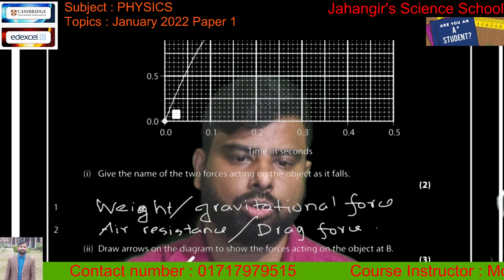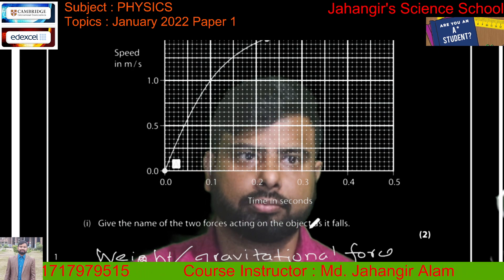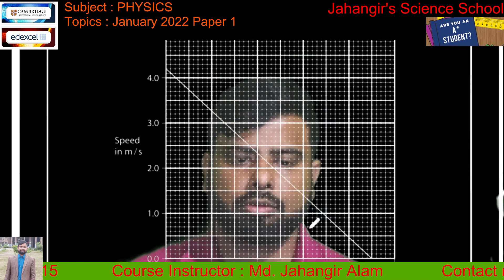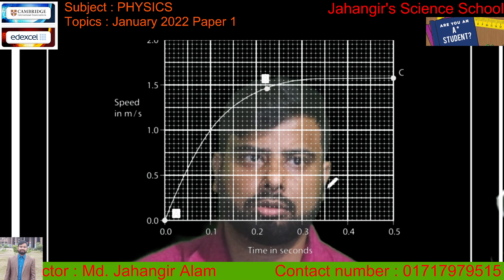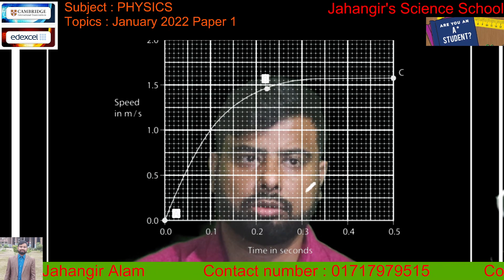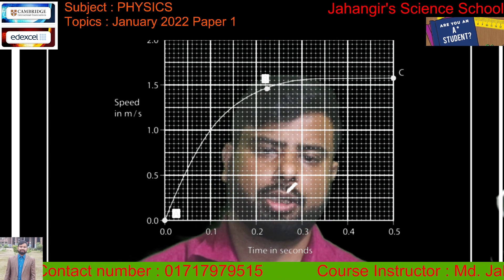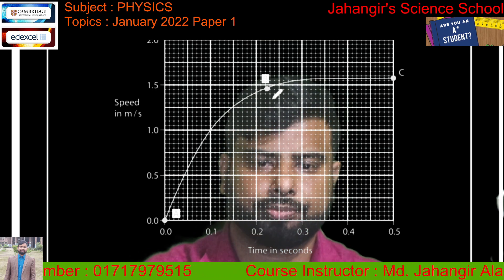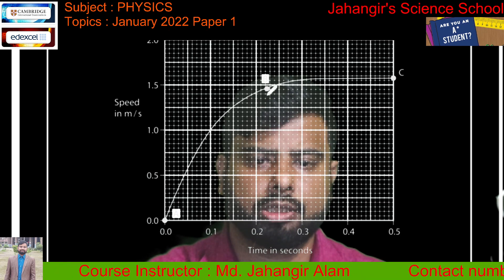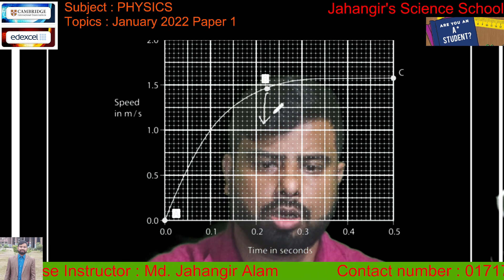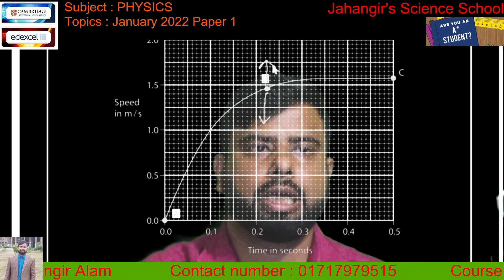Draw arrows on the diagram to show the forces acting on the object at point B. At point B there are two forces: one is the weight force acting downwards, and the other is air resistance or drag force acting upwards.